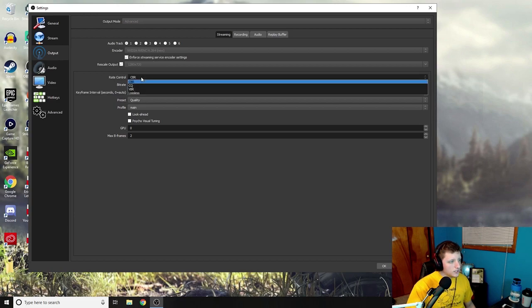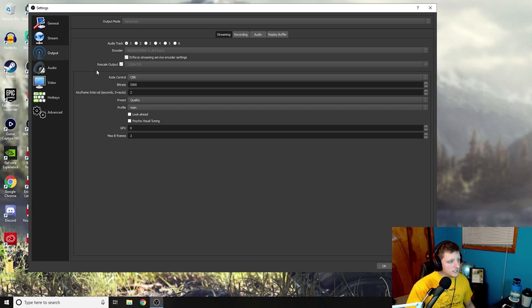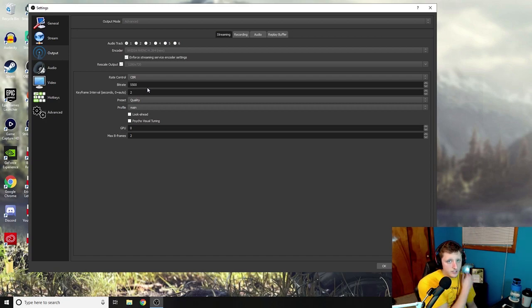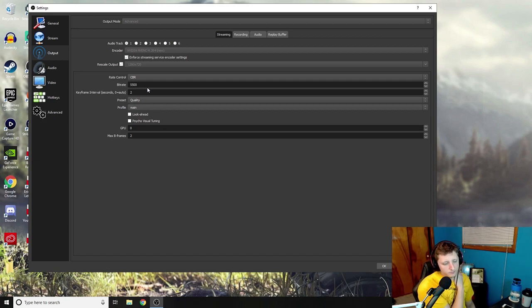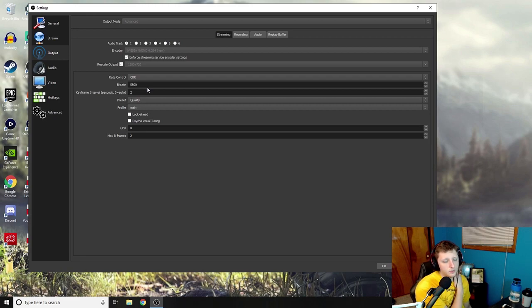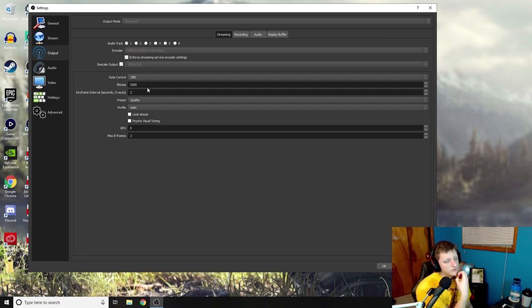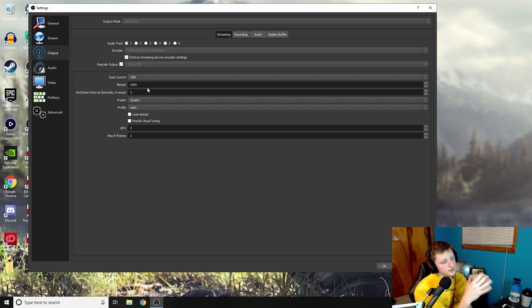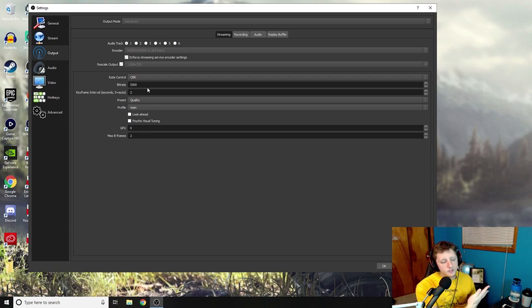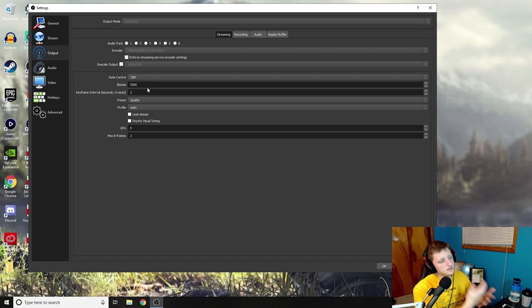Rate control I have at CBR. Bitrate is all dependent on your internet. So if you have an internet bitrate of like 10 upload, you can get away with like five thousand, six thousand. What you want to have your bitrate at is like halfway of the number of what your upload speed is.